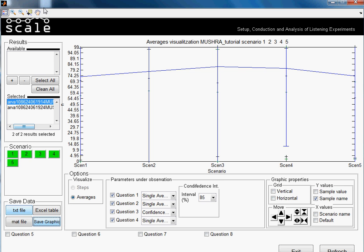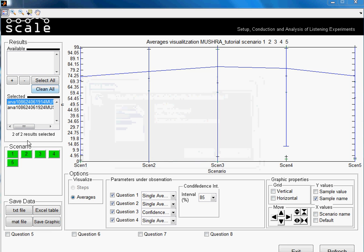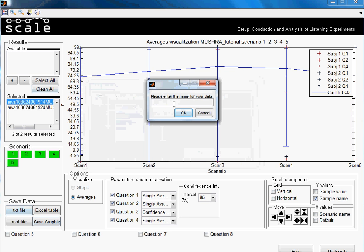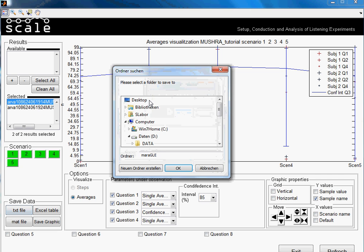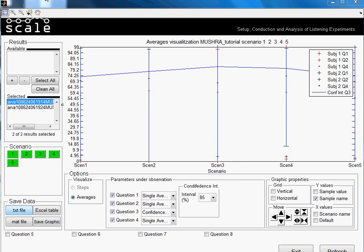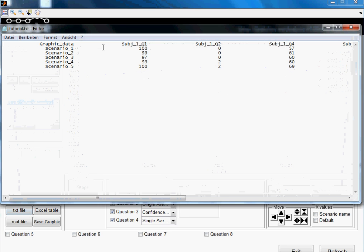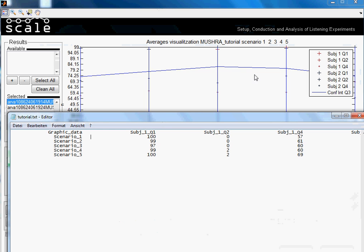And now I am asked for the name of the file, so we will save it as tutorial, and we will save it in the desktop. Now we open the document created, and as we see here,